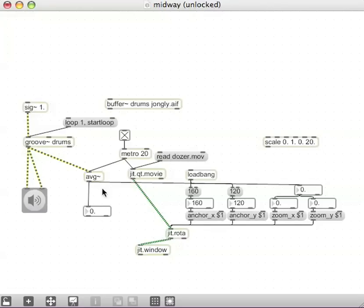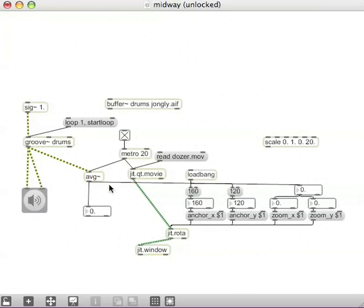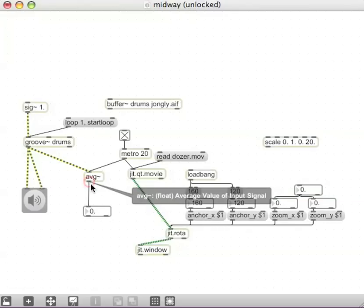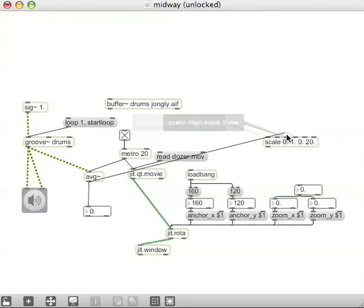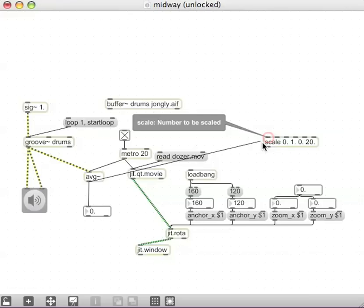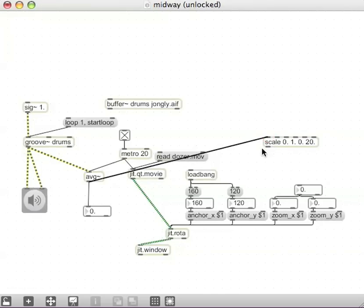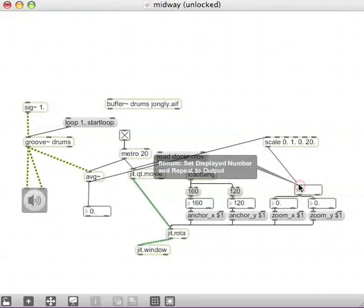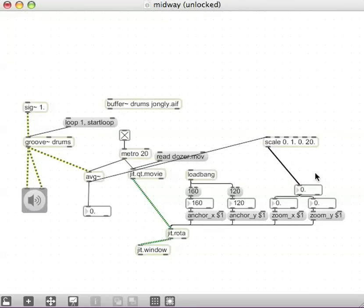Connecting the outlet of the AVG tilde, I'll disconnect this patch cord here first, the one going directly into the zoom values. I'll connect the outlet of this AVG tilde into the left inlet of the scale tilde of the scale, and the outlet of the scale into the one at that first flow num on the zoom.